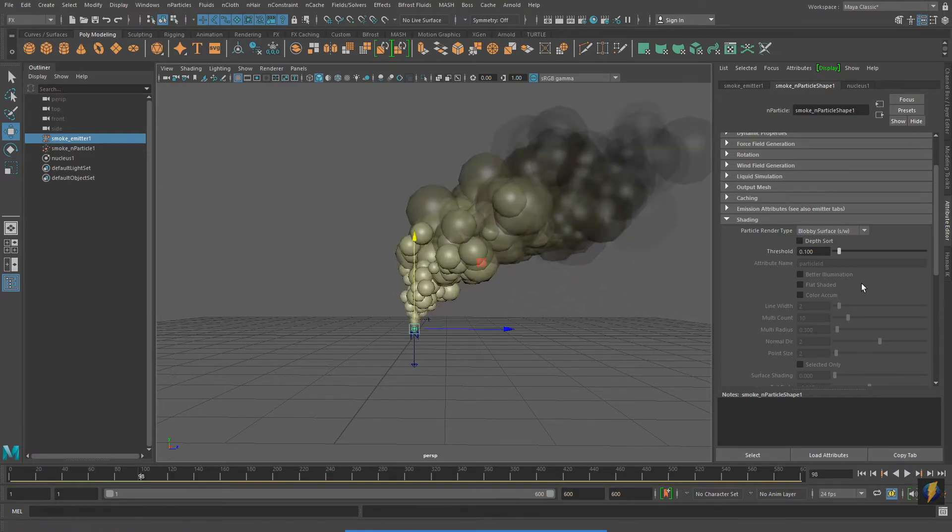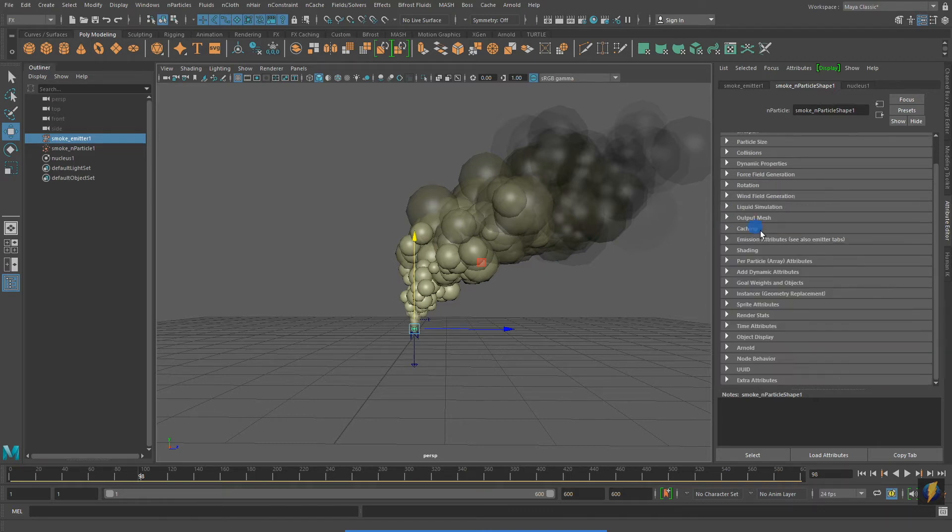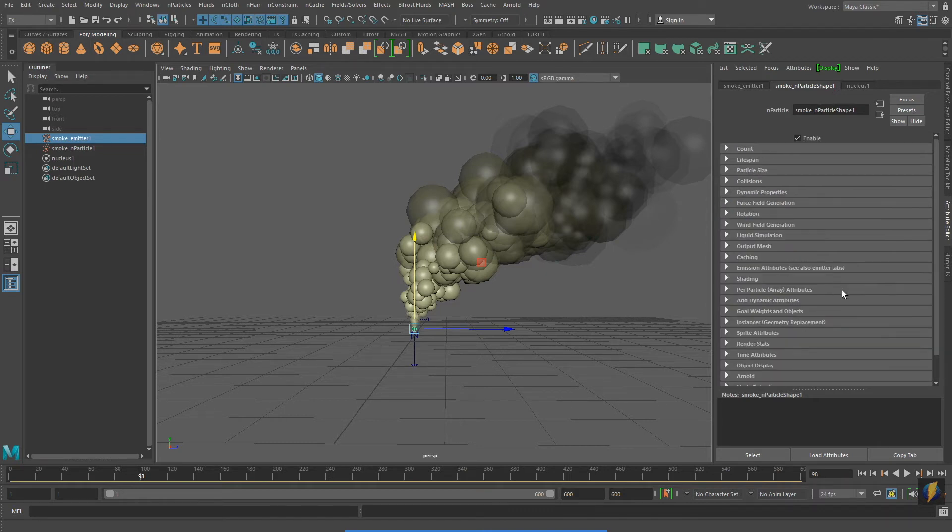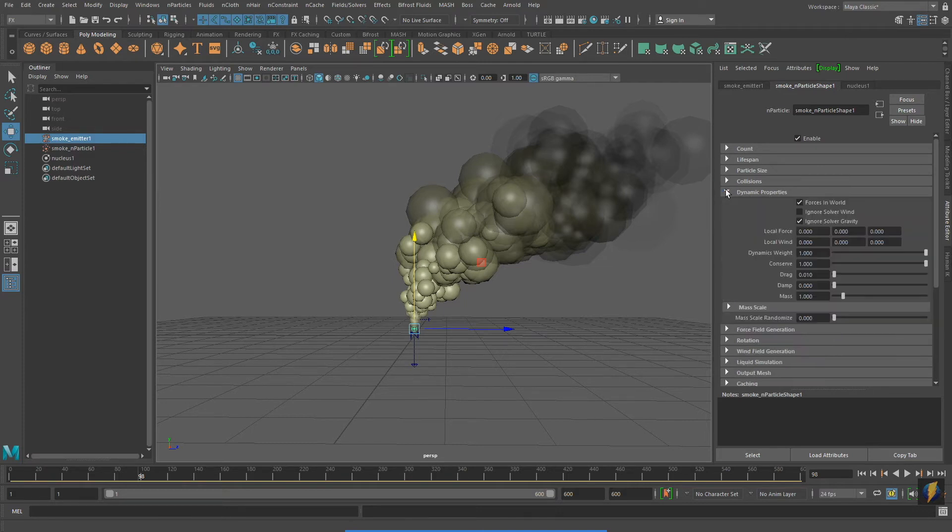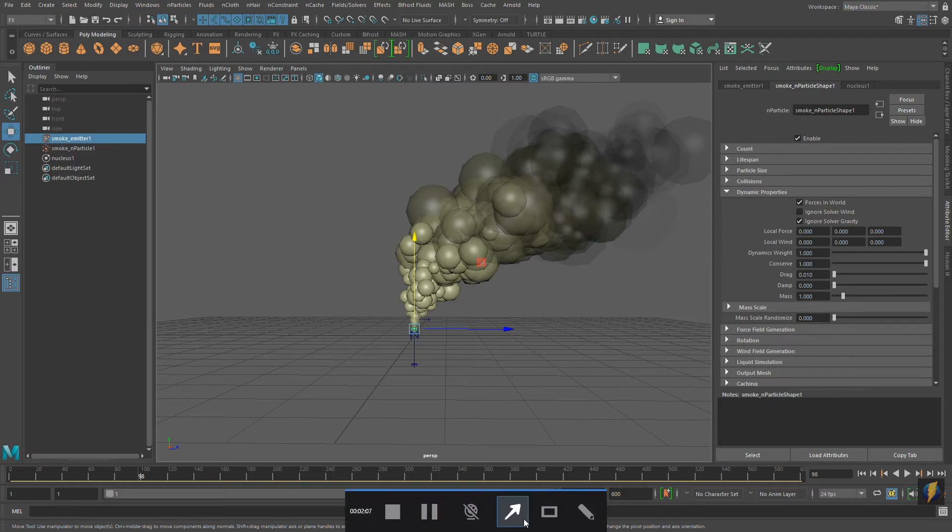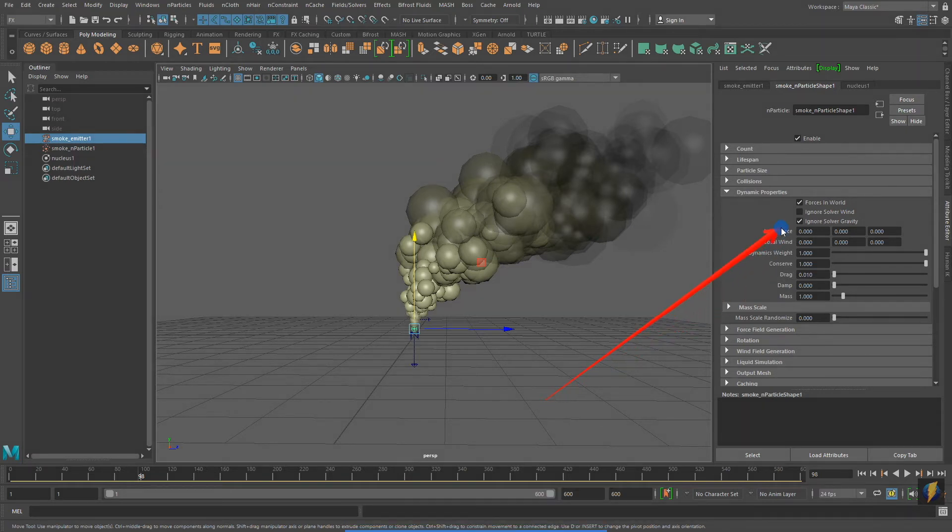Smoke tends to rise. Take a look at if I change some of the nParticle system's dynamic properties. I'm going to uncheck Ignore Solver Gravity.